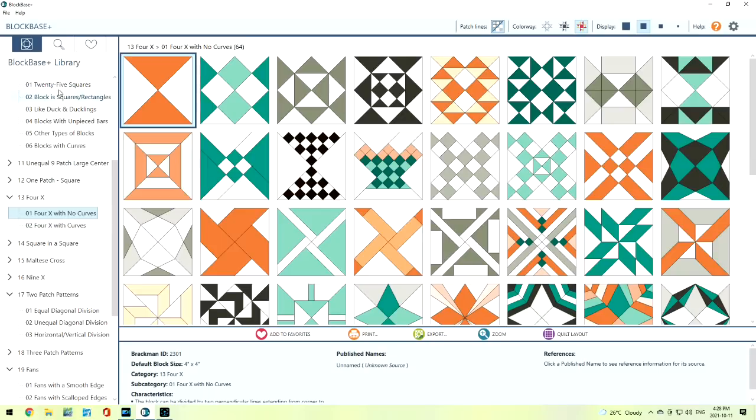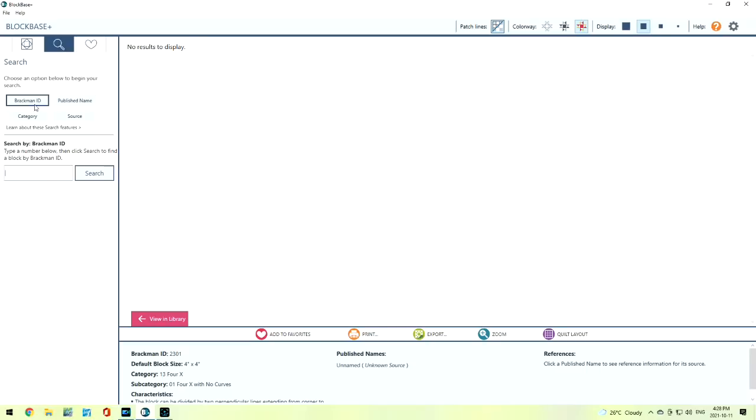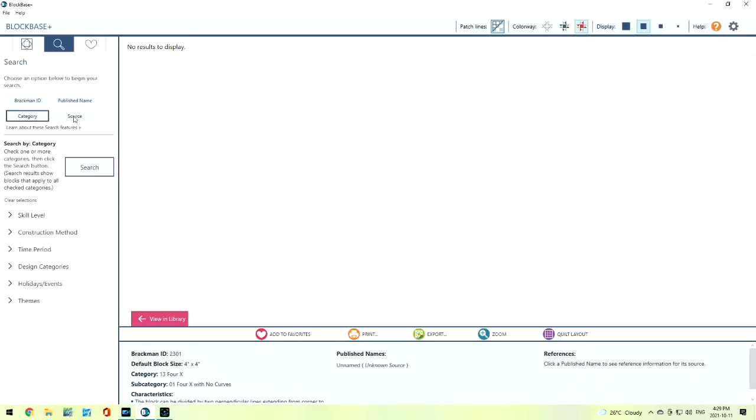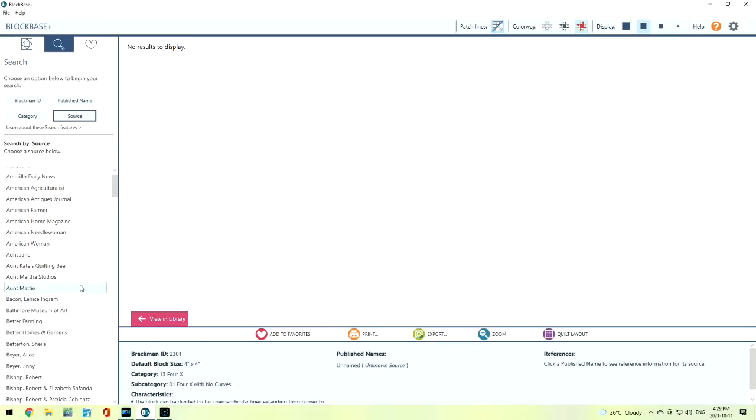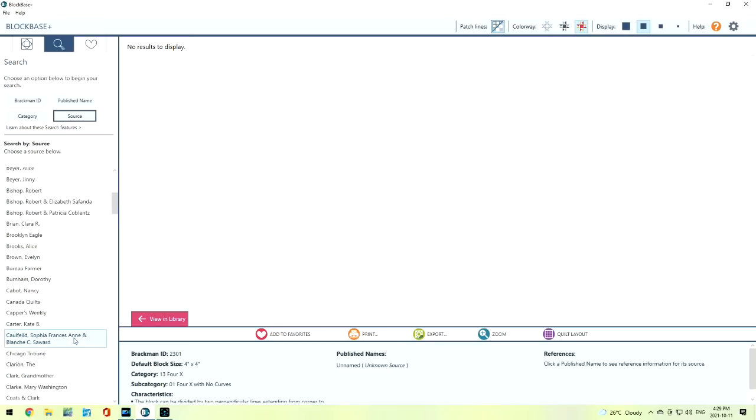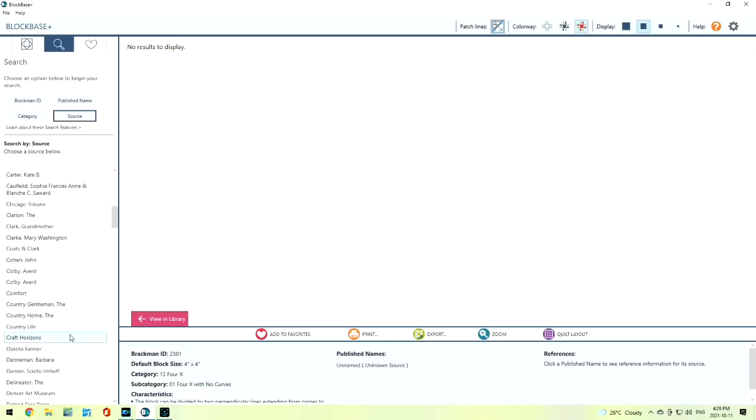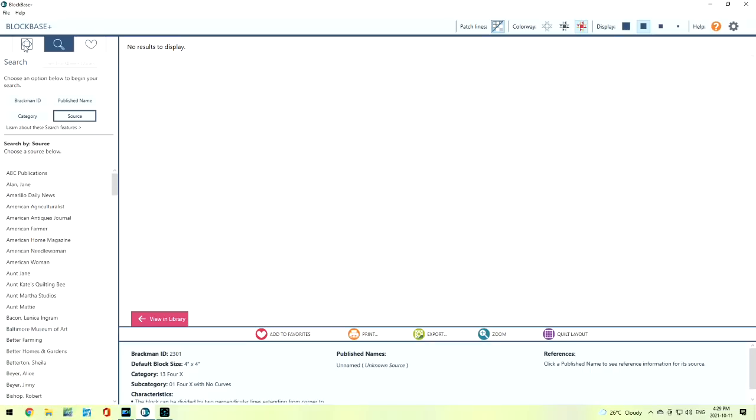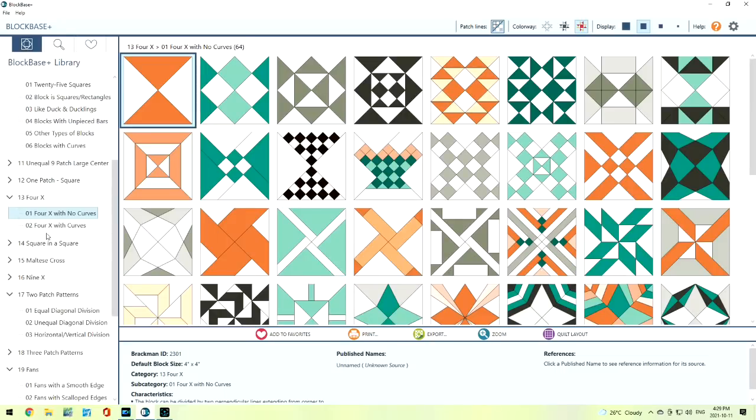If you're looking for a particular block, you're going to be able to just search up here. We can search with the ID name from that beautiful book, a published name, a source, and even a category. A source is a lot of fun. We could do Aunt Jane, American Women. There's a lot of different ones we can do. This favorite one I'll show you in a minute. Let's go back to this block base.